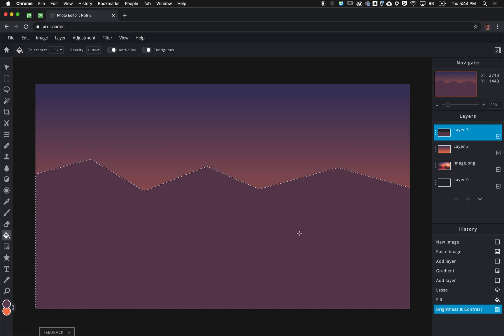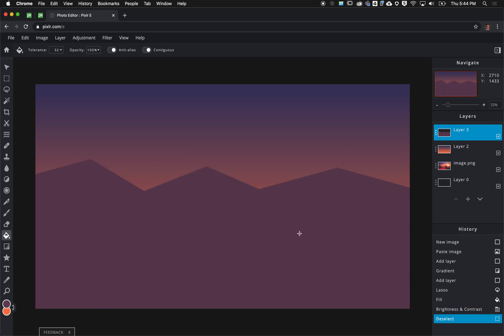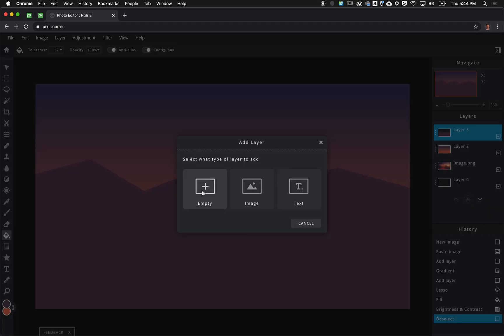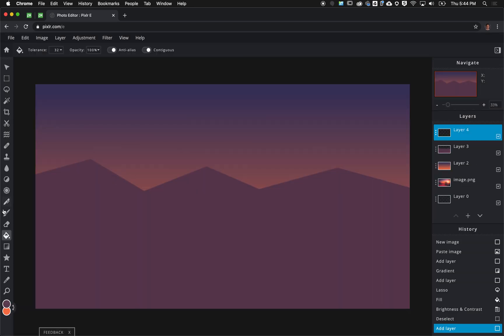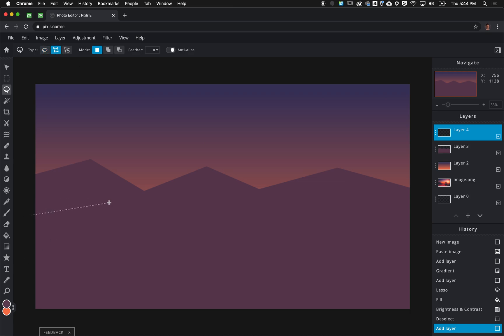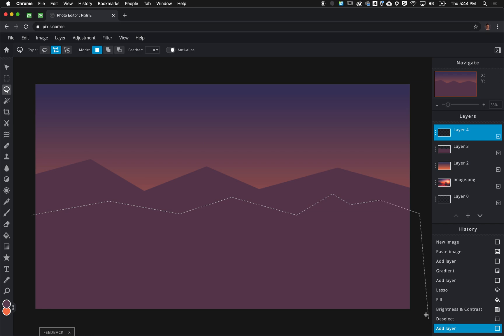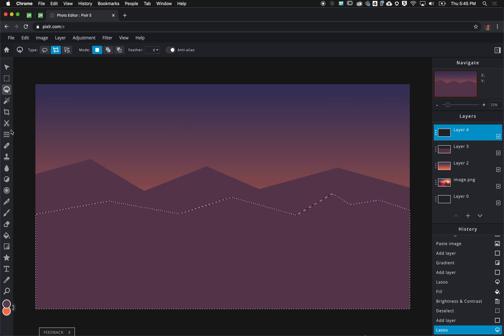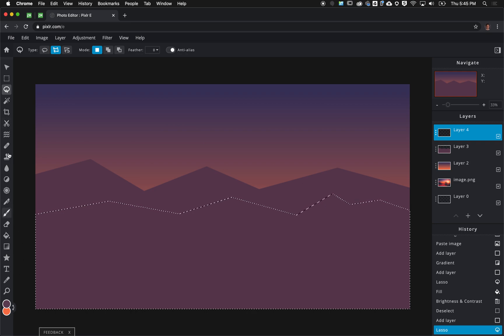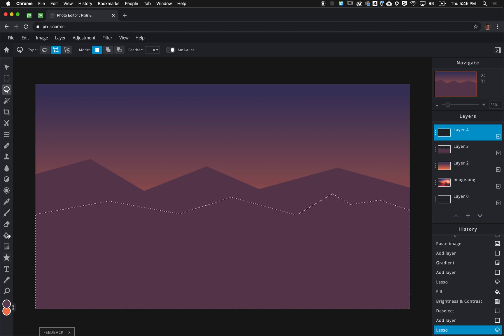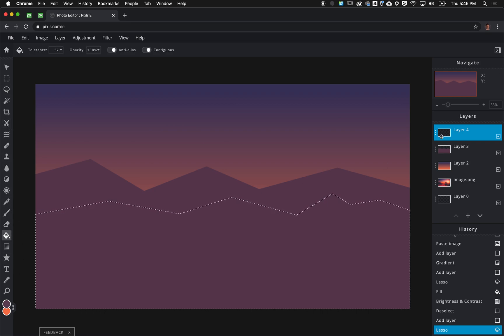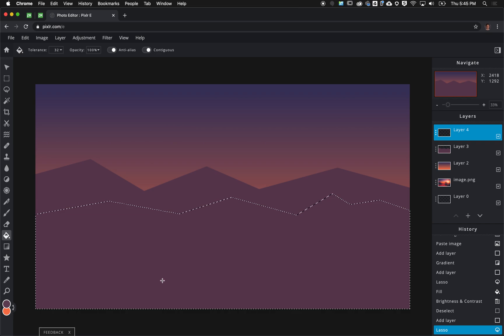I'm going to press command D or control D to deselect and basically repeat this process a couple of times to create a couple of rows of hills. So new empty layer, polygonal lasso tool again. I'm going to come in here and create my second row of hills. I'm going to have it not match exactly. You can have some fun with it. Come all the way around here and double click to close it out. I'm going to fill it again with the paint bucket in this new layer.